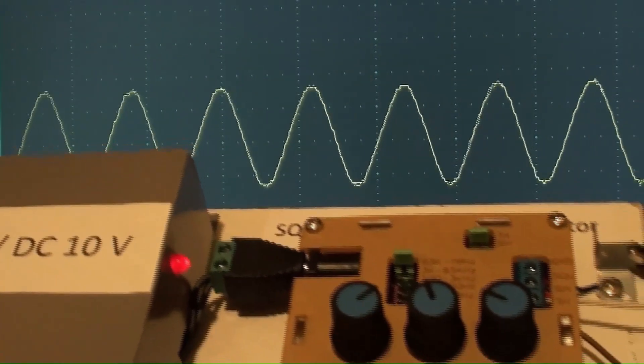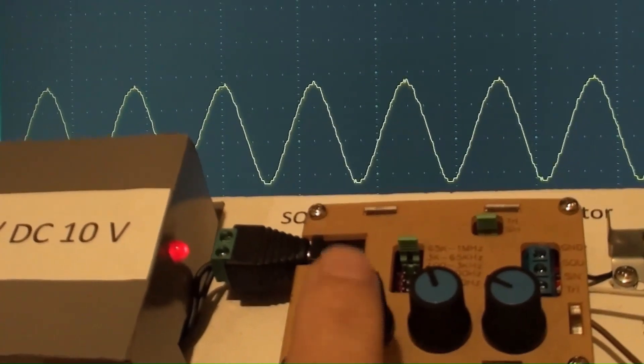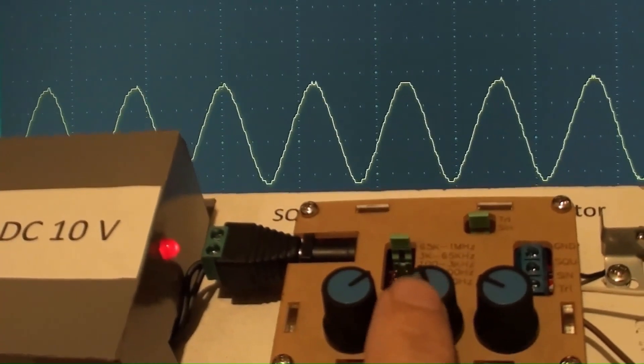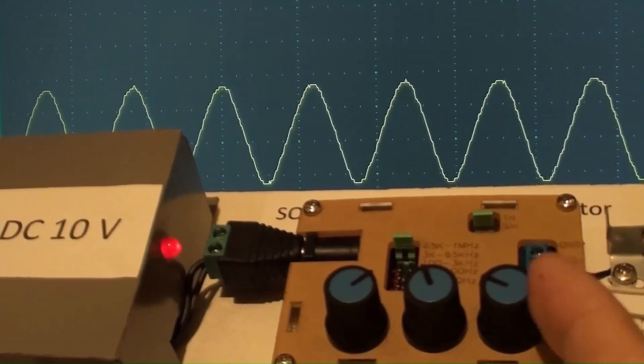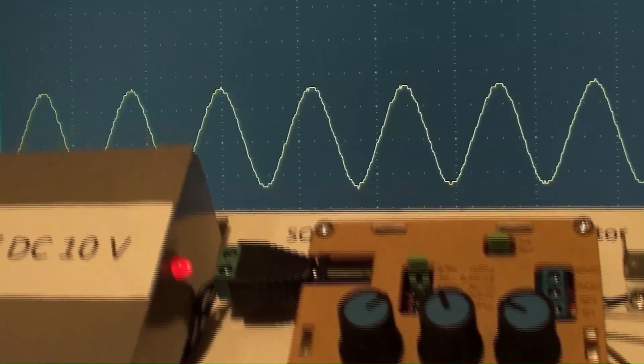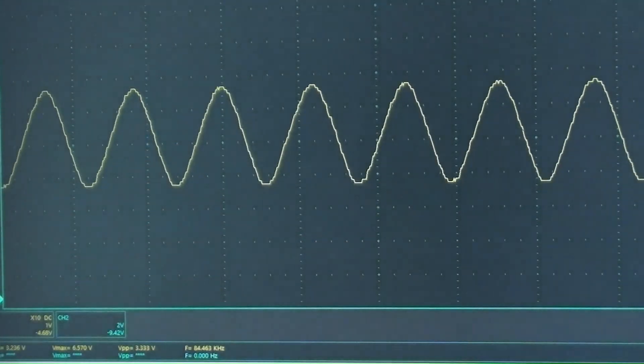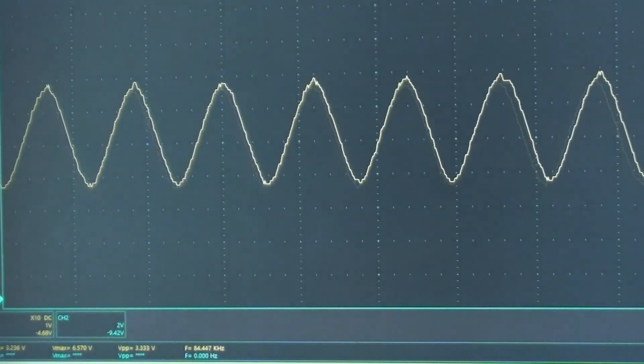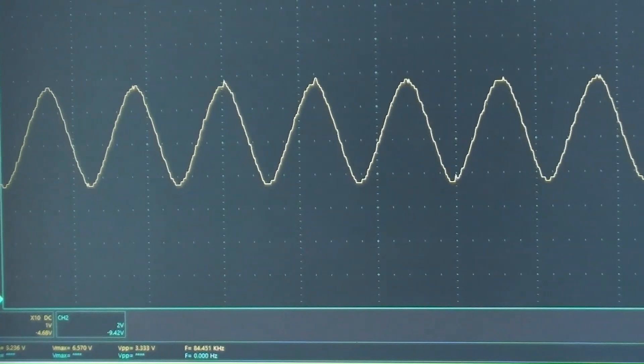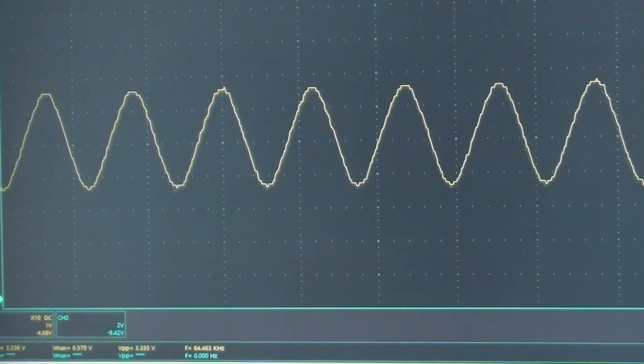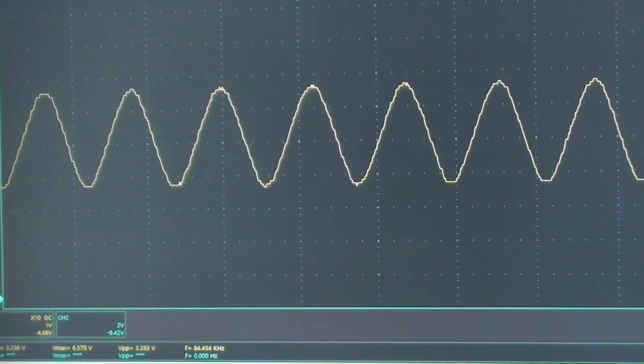From left to right: amplitude adjuster, fine adjuster, and coarse adjuster. Sine wave frequency now is 84,473,000 hertz.